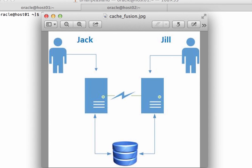Things became more difficult when Jack modified a block of data. Jack updated a row in a table, and later on Jill tried to read the committed row. Before that could happen, Jack's changes must be written to disk, and then Jill's session could read the data block from disk into the buffer cache of her instance. This was disk pinging — writes and subsequent reads could result in disk I/O activity.